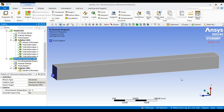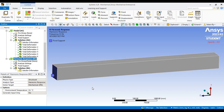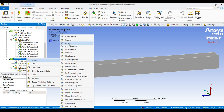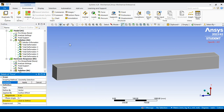I want to apply a load on the other end of the beam — like a cantilever beam: one end is fixed and the other end has the load applied. To apply the load, go to harmonic response, insert, and then force. Now I need to select the geometry where I want to apply the load.